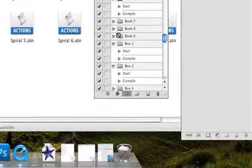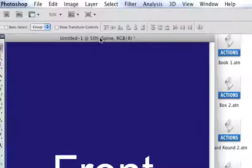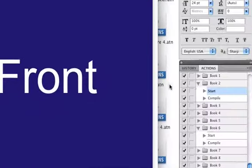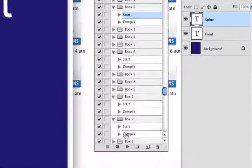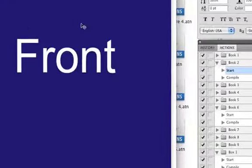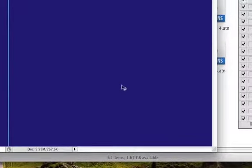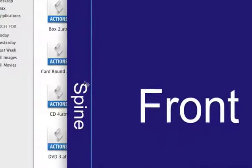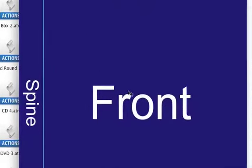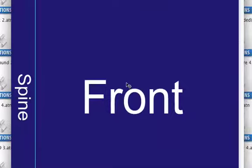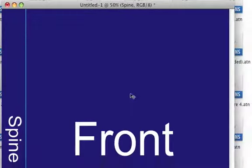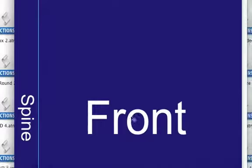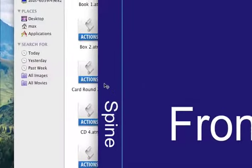The Start option will create a blank template for you — just like this. When you go to Start, highlight the Start option, click the little play triangle, and this will create a two-dimensional template for you. This is the template you use to create your main design. You put the front cover here and the spine here — your text, your images. Make sure you follow the guideline here; this is the guide for the spine and the front cover.